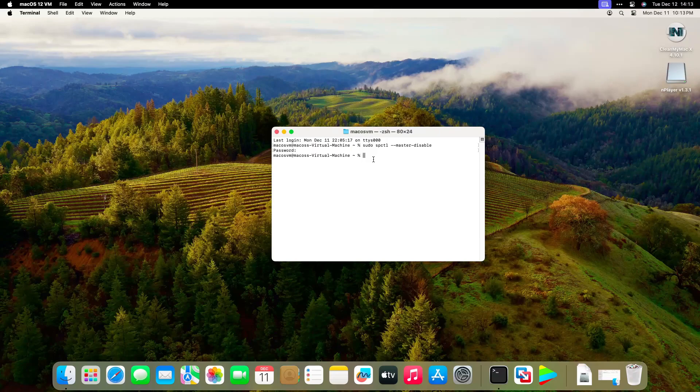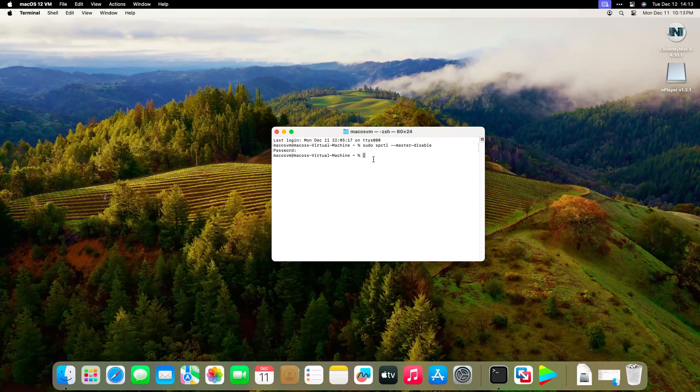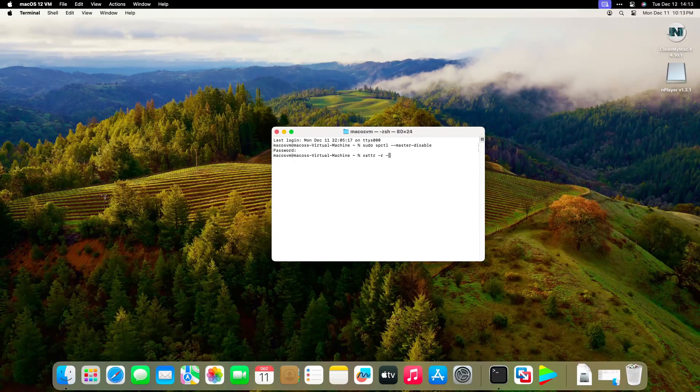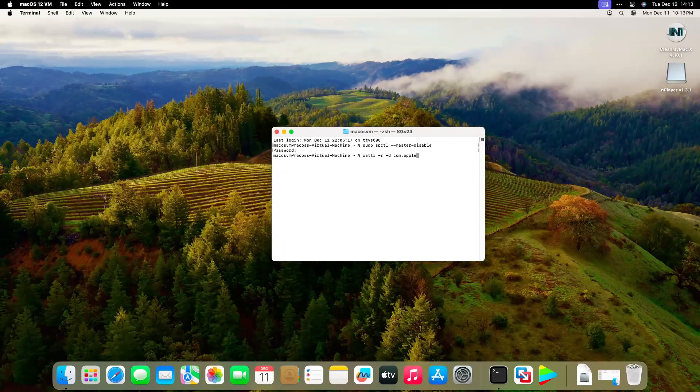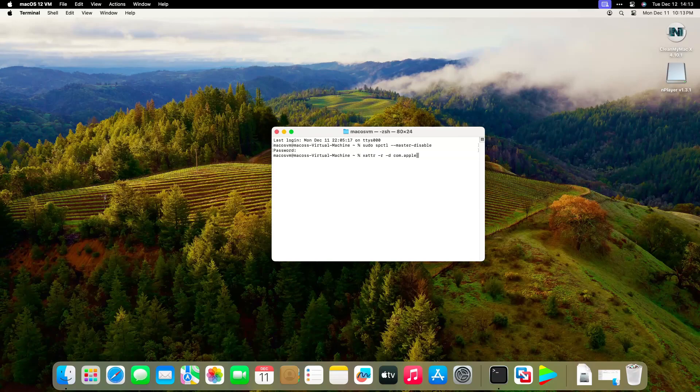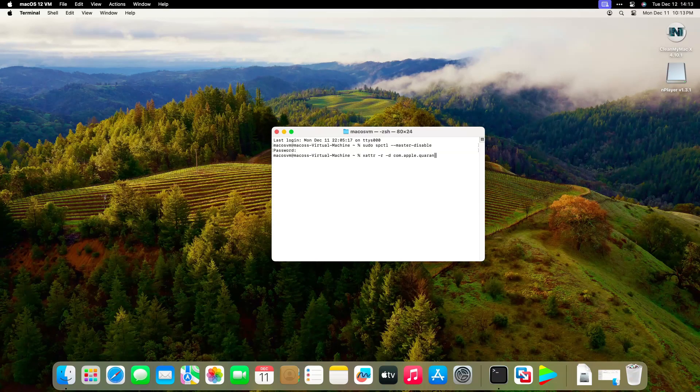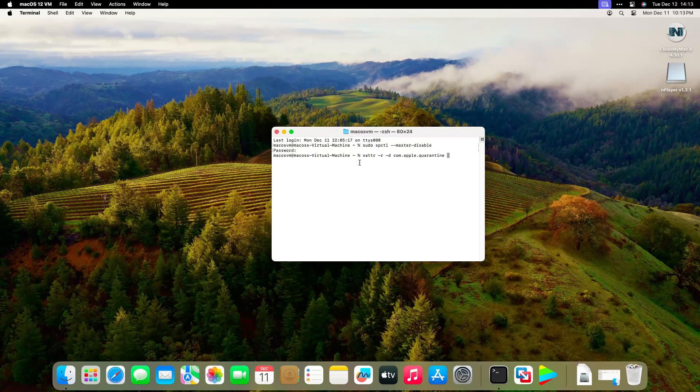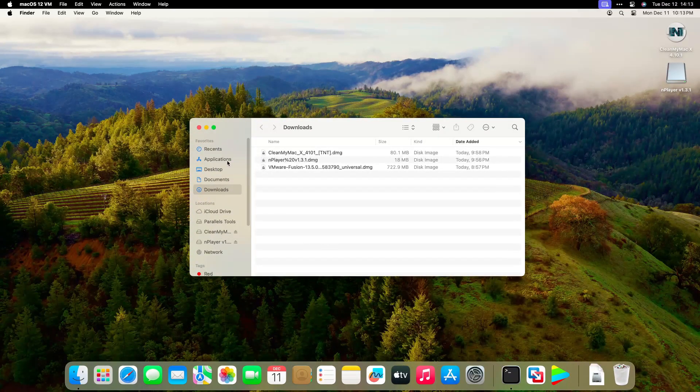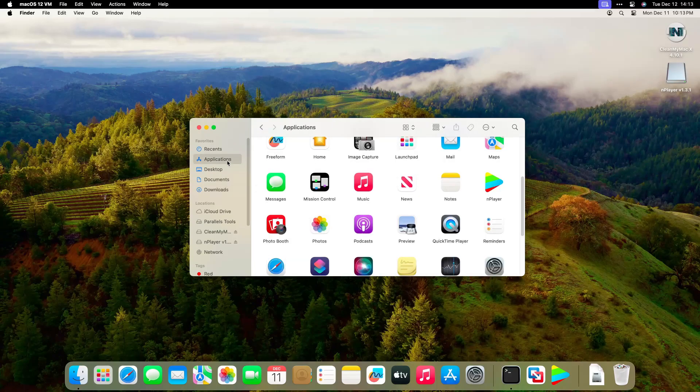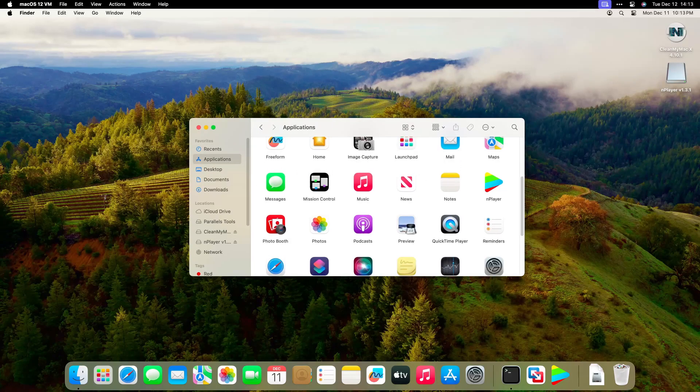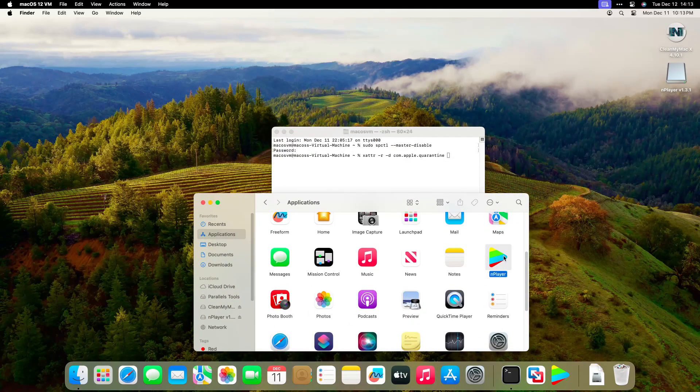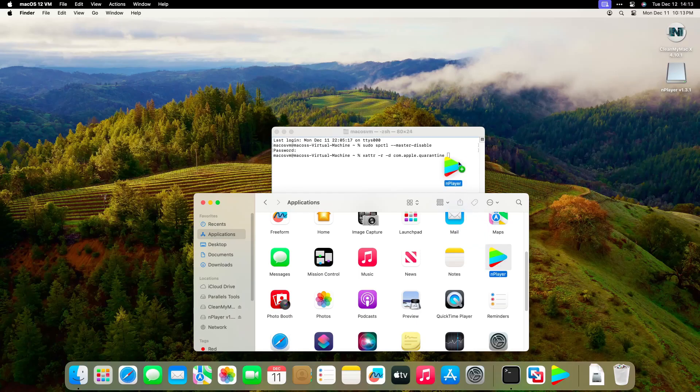Launch Terminal again. Input the command xattr -rd com.apple.quarantine plus space. Open Finder on the dock, then click Applications on the left menu. Find the app just installed, then drag it to Terminal.